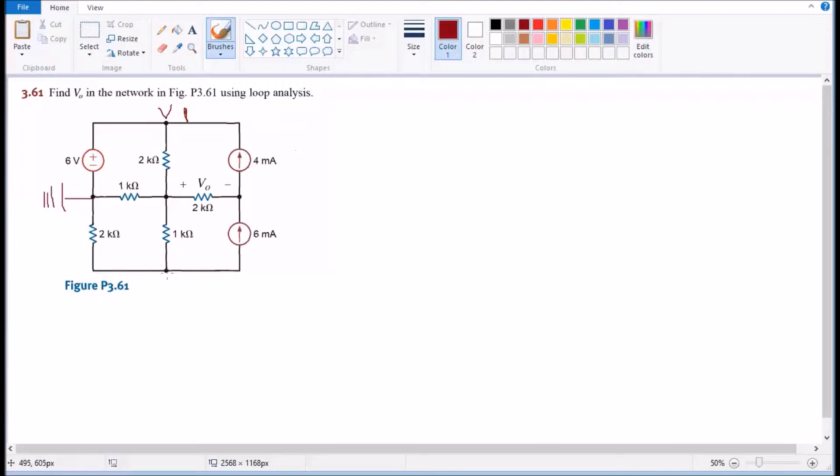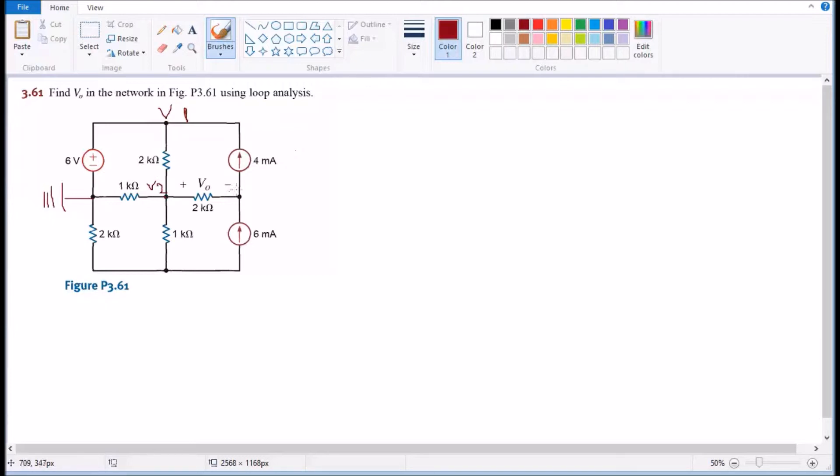I mean you can put it here and that way you'll get a super node equation which is kinda hard or some people don't like it, so we're gonna put the ground right here that way we avoid the super loop.